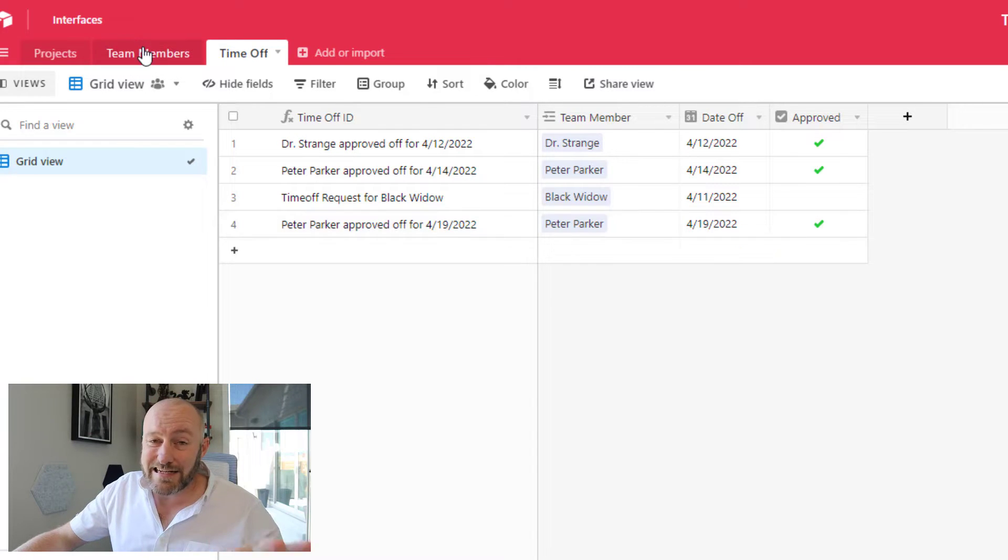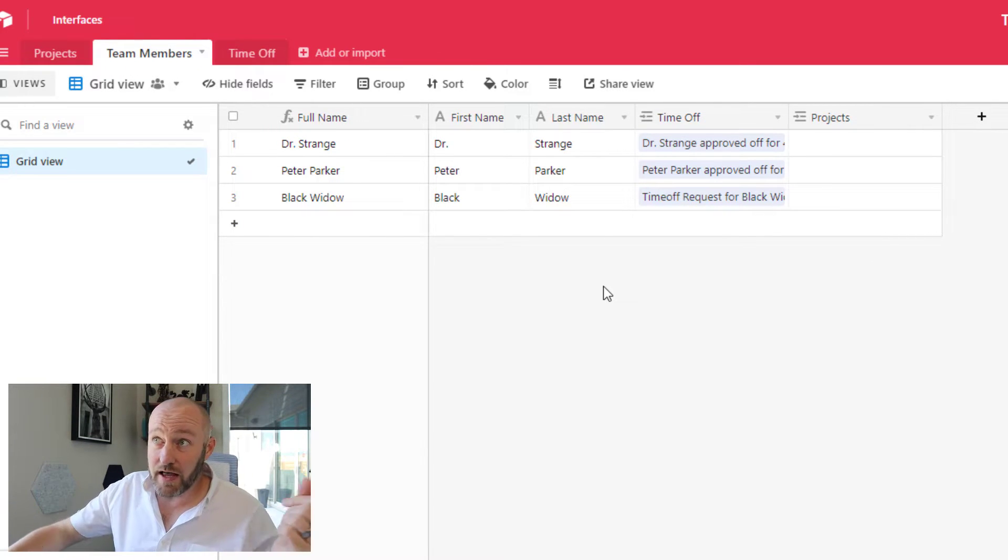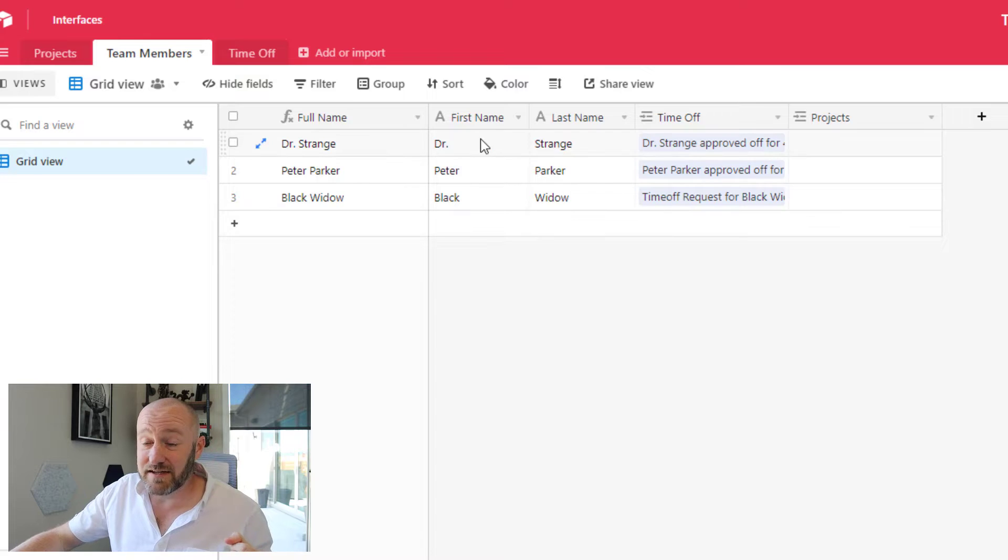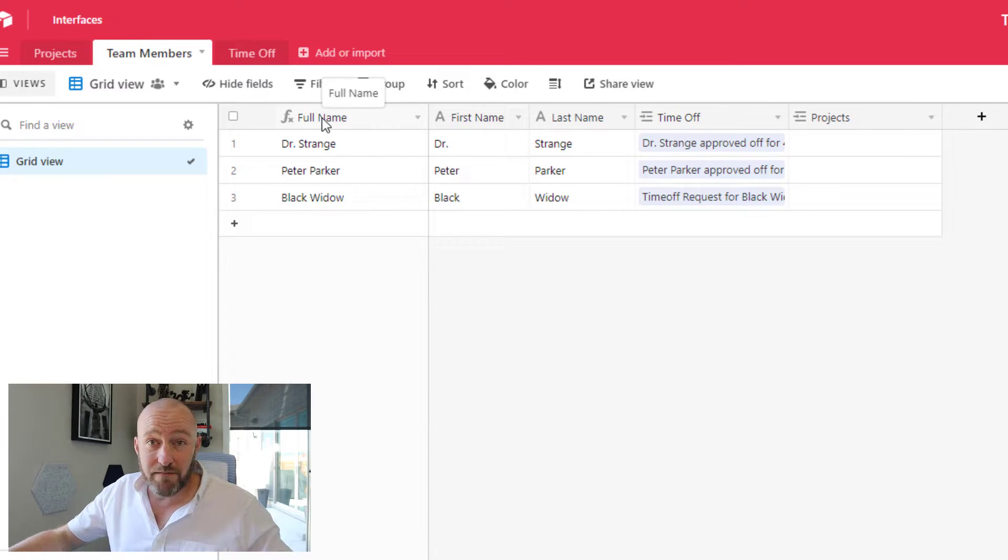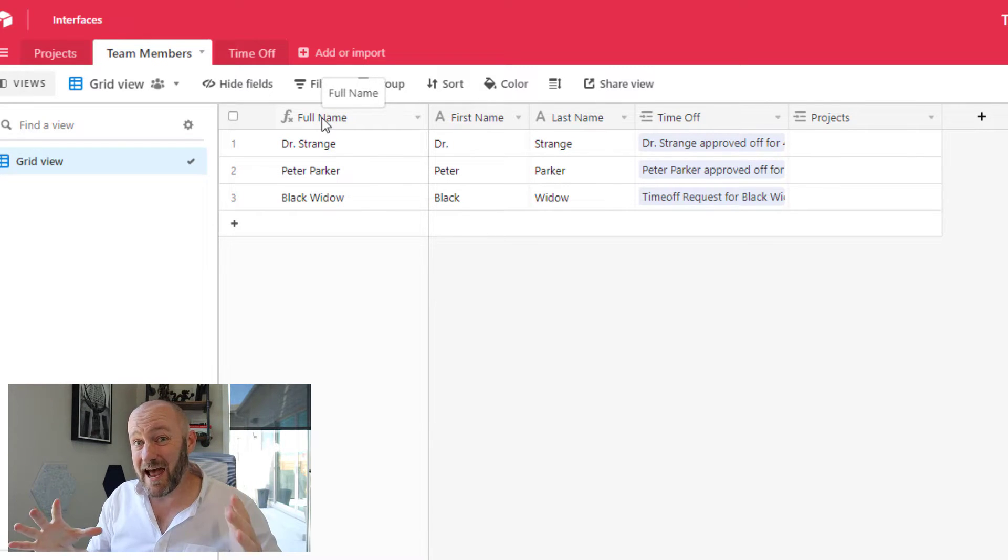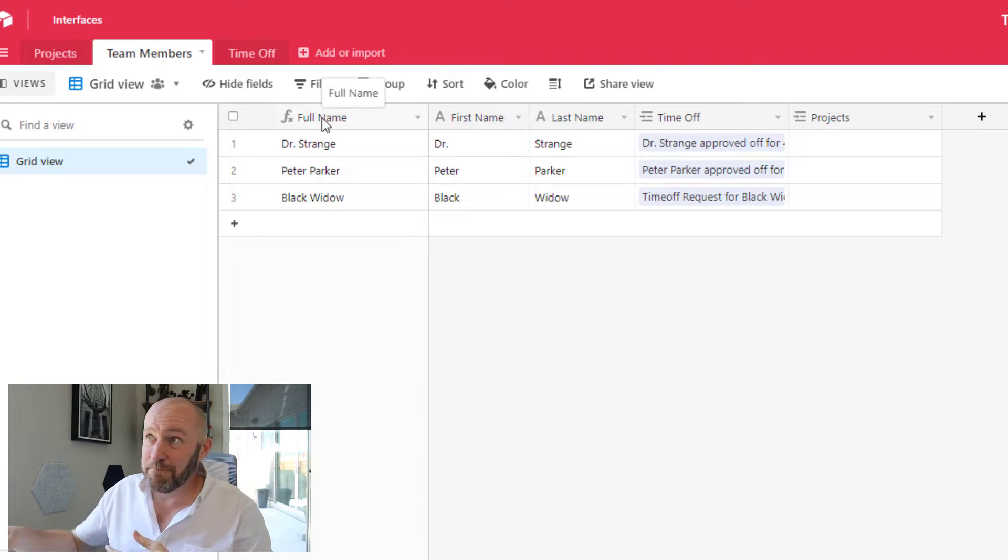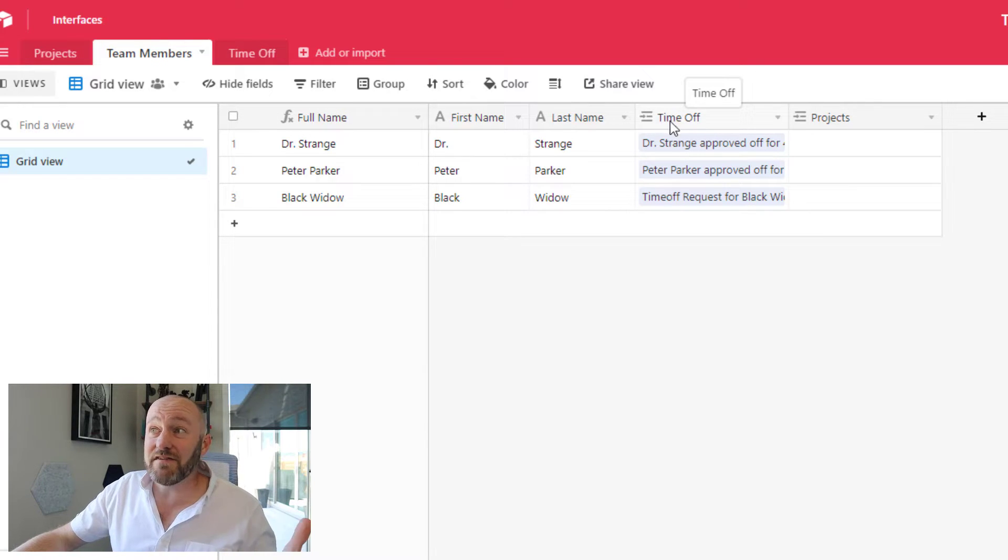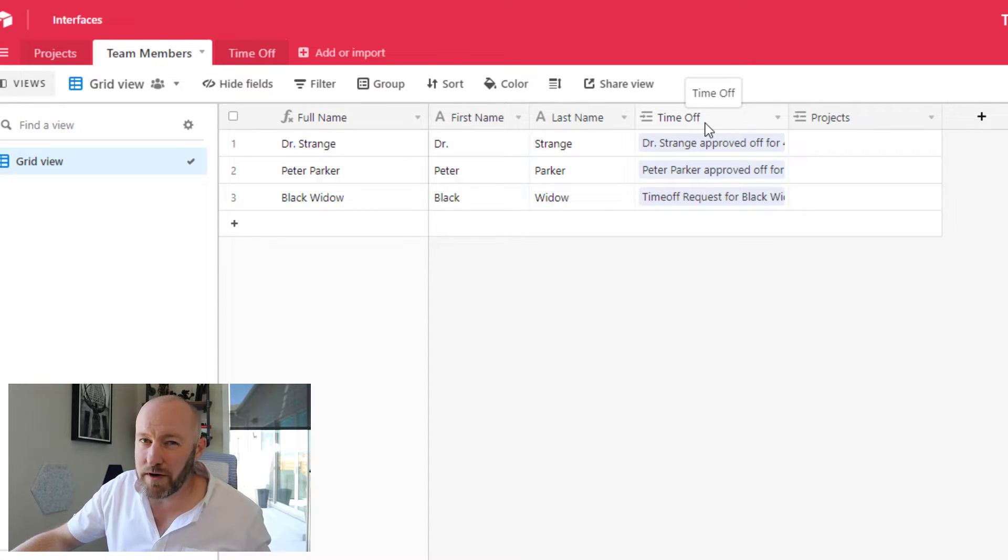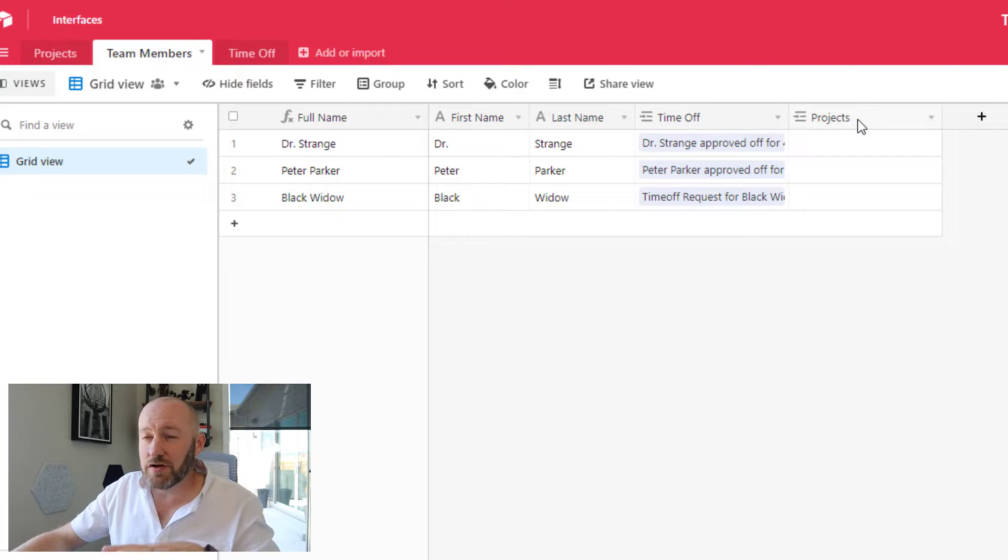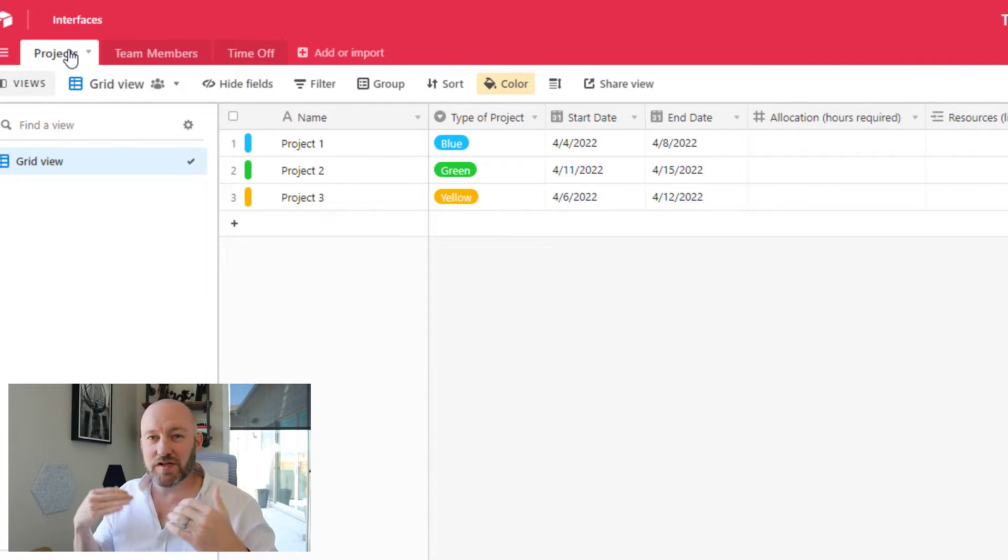So inside of the team members table, this is really simple. All I have here is the first and last name. I'm then using a full name field to concatenate or string together the first and last name. And you'll see that I have a link to time off, which we just saw a moment ago, and then also a link to projects. So again, projects is the more complicated table. This is where all this stuff is going to work together.